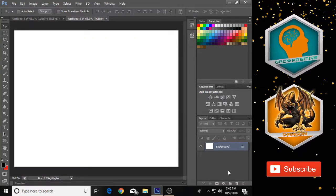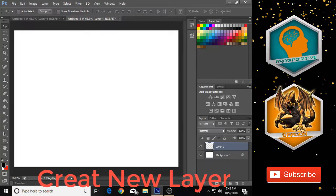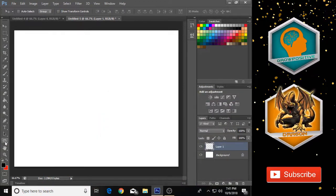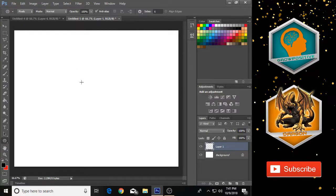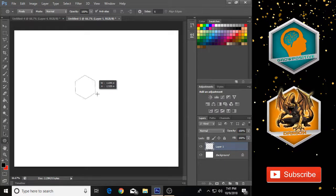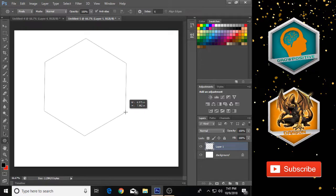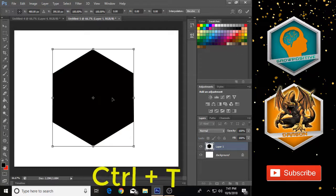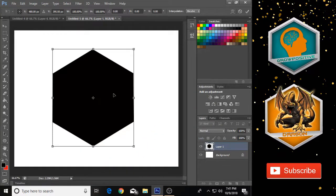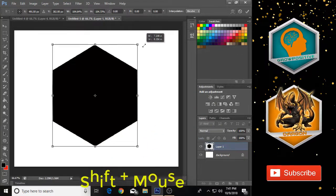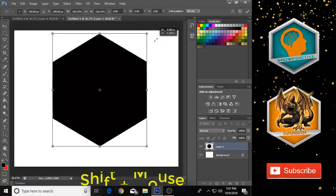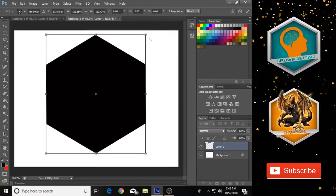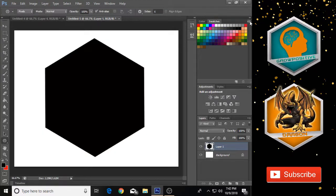Create a new layer, select black color and click OK. Now choose the polygon tool and make a polygon shape. Then press Ctrl+T to transform it — adjust its size and position as you want. Hold Shift while resizing to maintain proportions, then click OK.